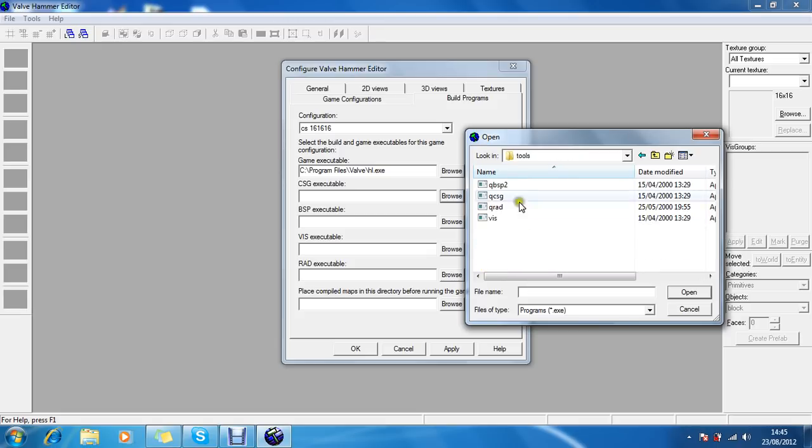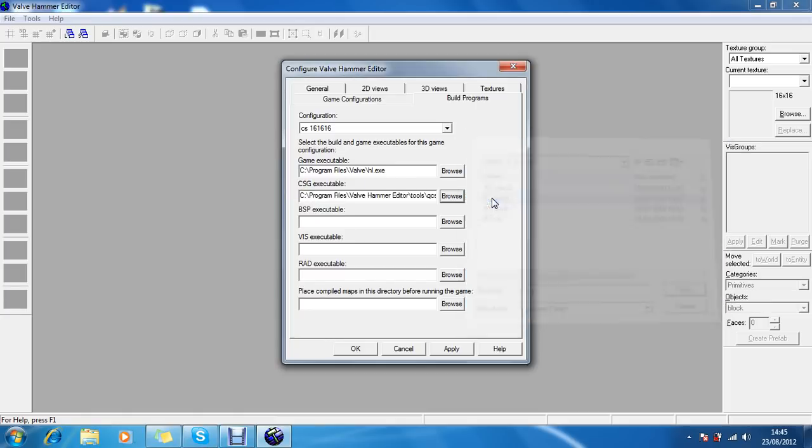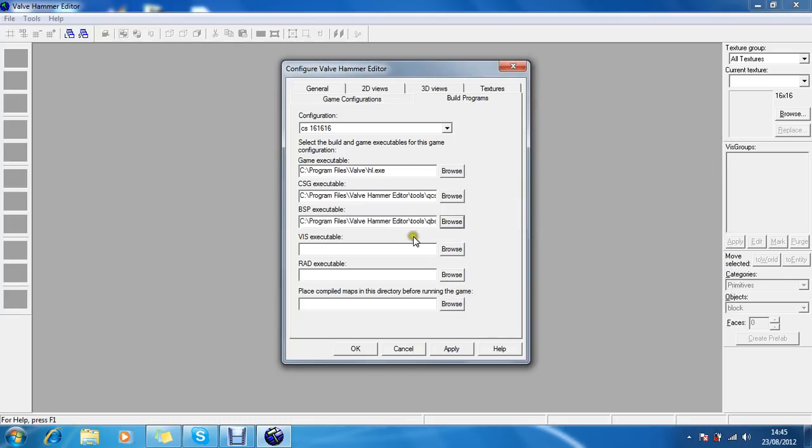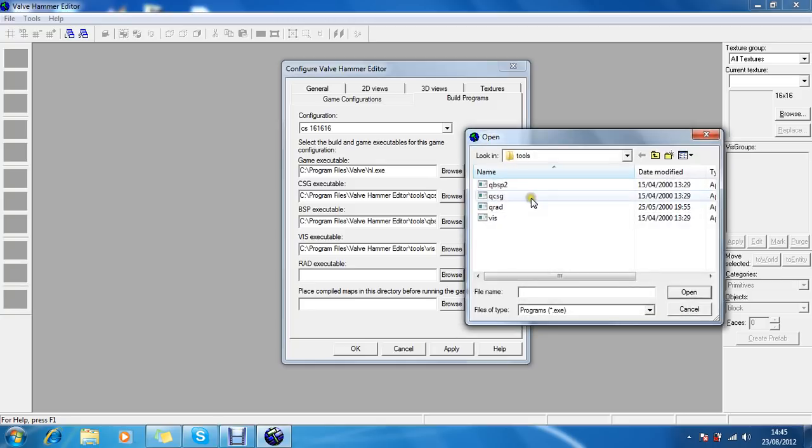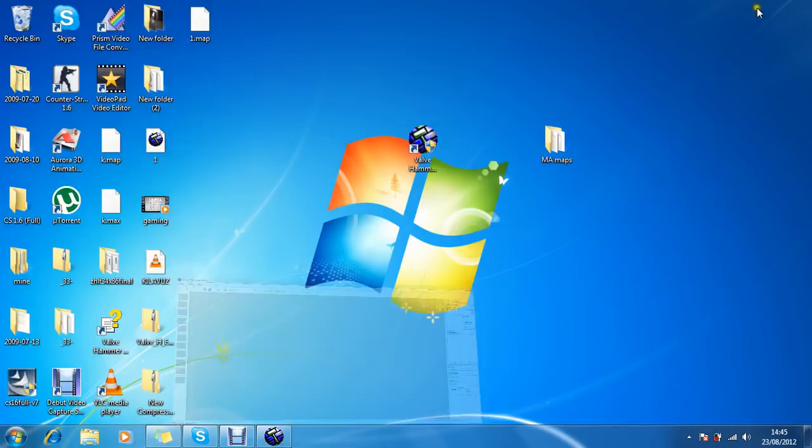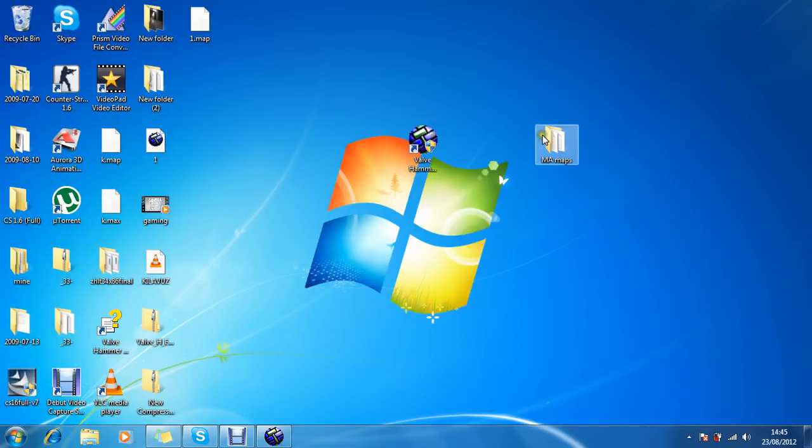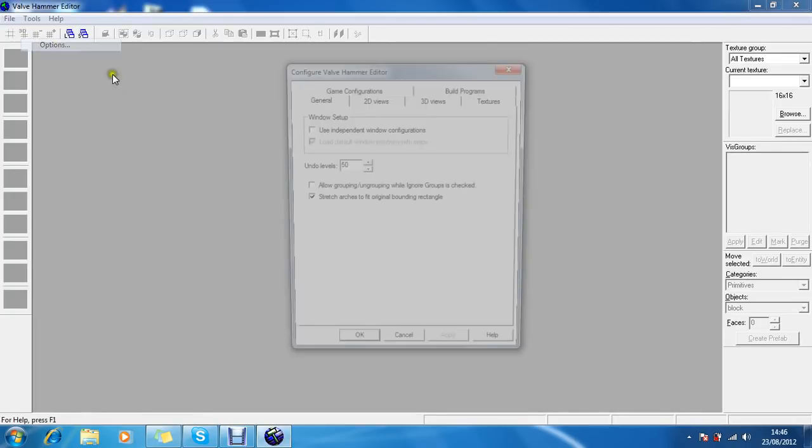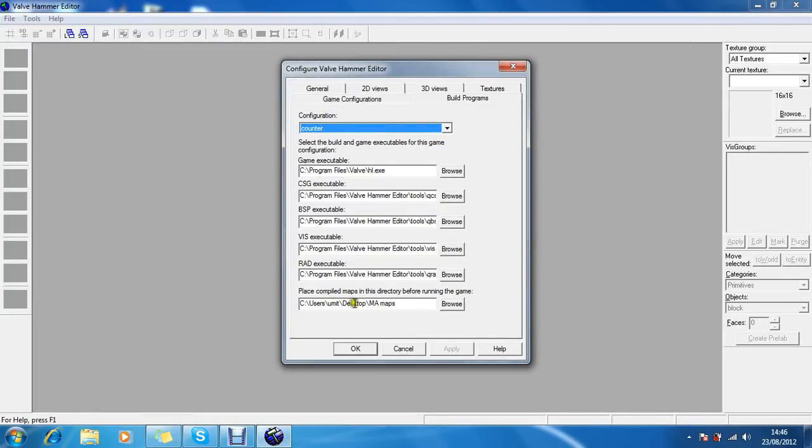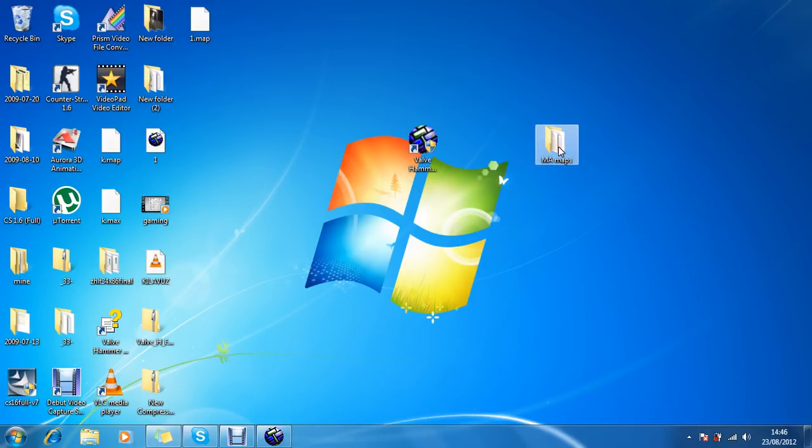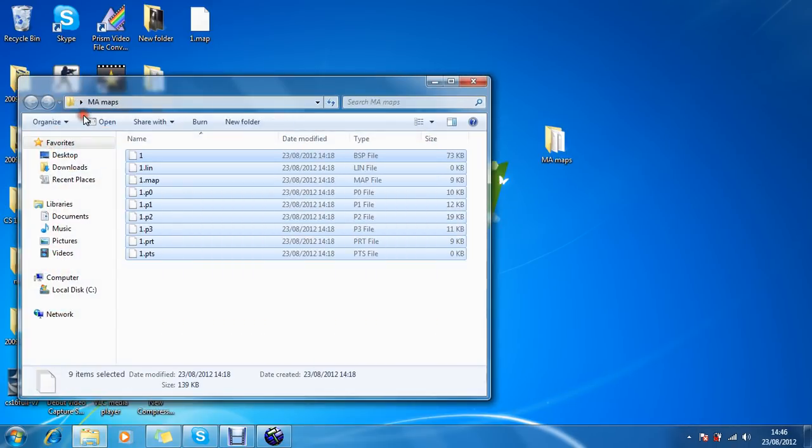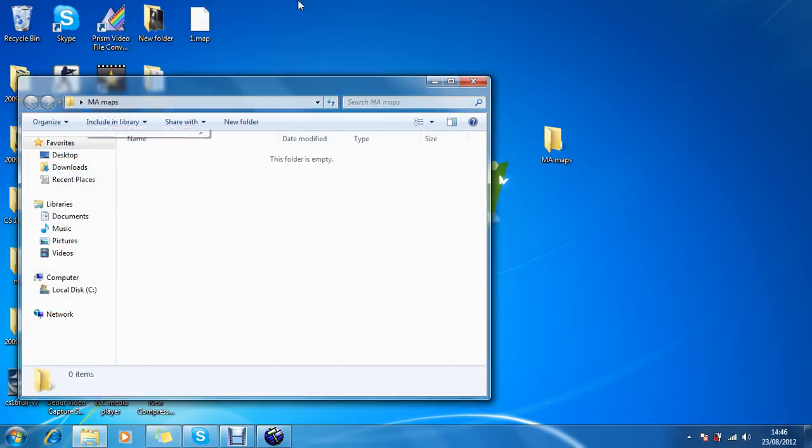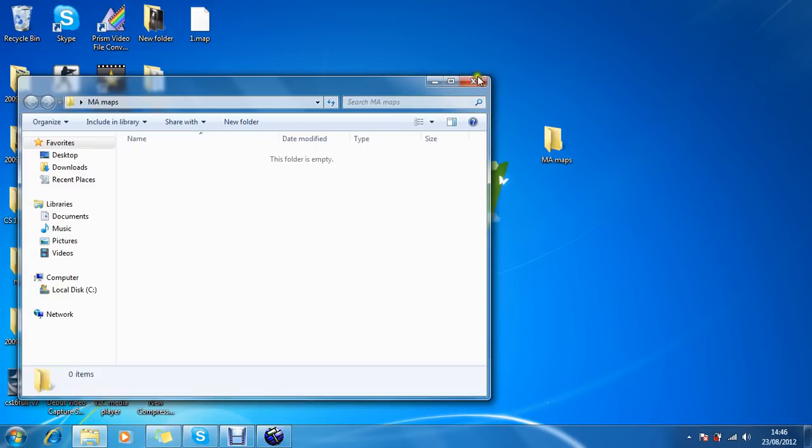And then CSG would be QCSG. BSP would be QBSP. Viz would be this one. RAD. Basically it's quite simple but it does kind of confuse. Well I'm going to actually choose this folder. Place compile maps into this directory before running the game. The BSP file.